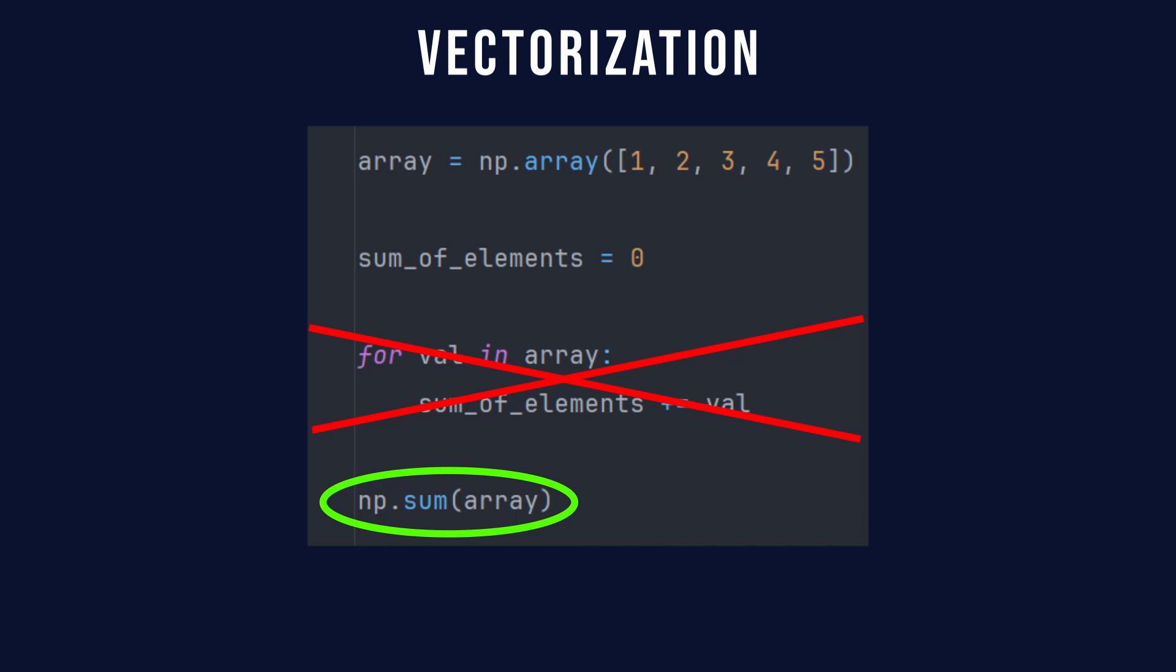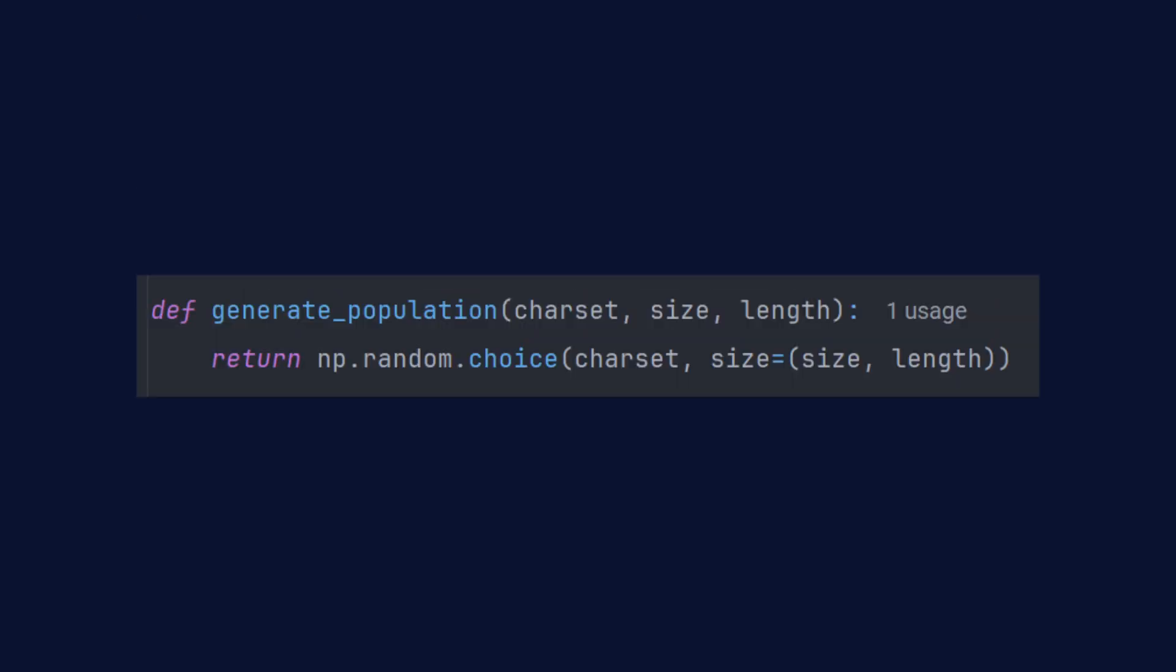Let's refactor the code step by step. Instead of creating individuals one by one, we'll generate the entire population in a single function call. The output is a two-dimensional array where each row is a randomly generated word and the length of each row matches the target word.